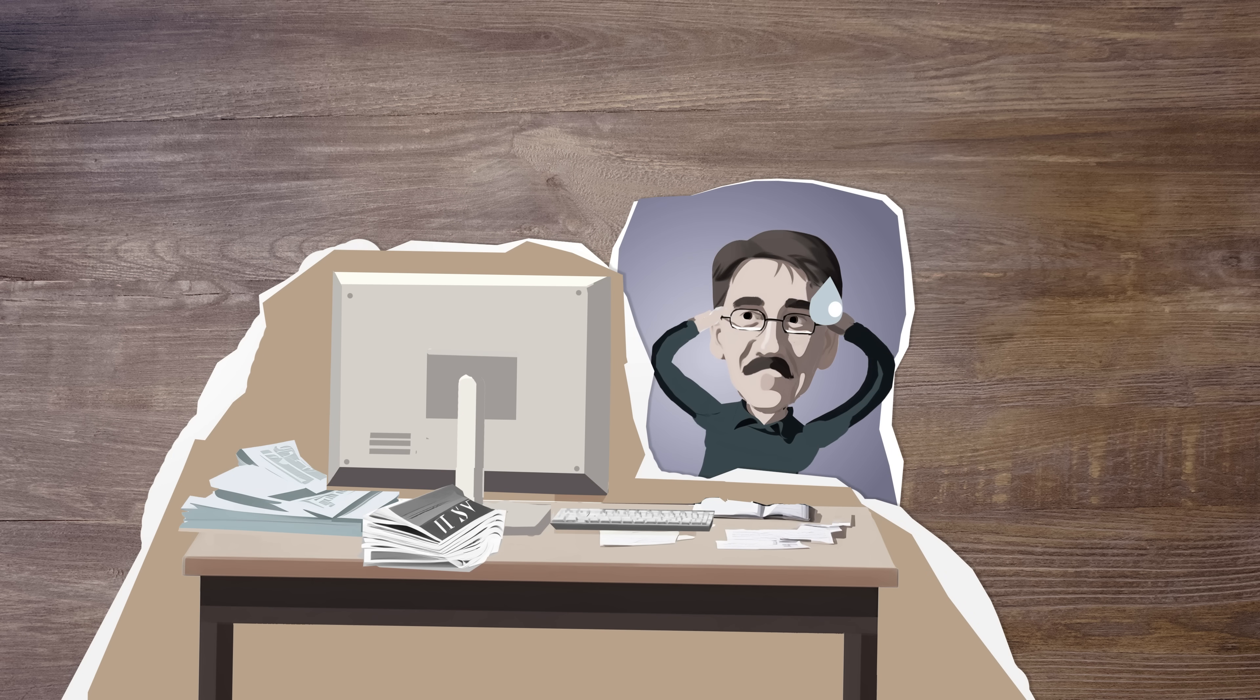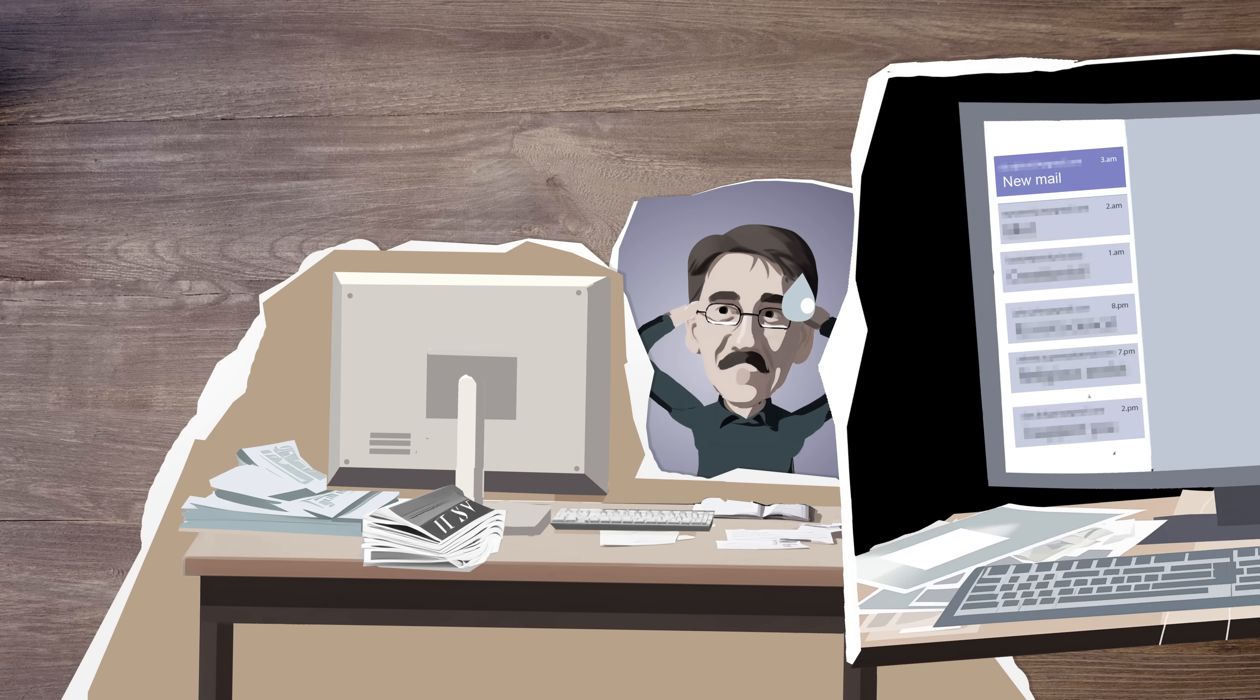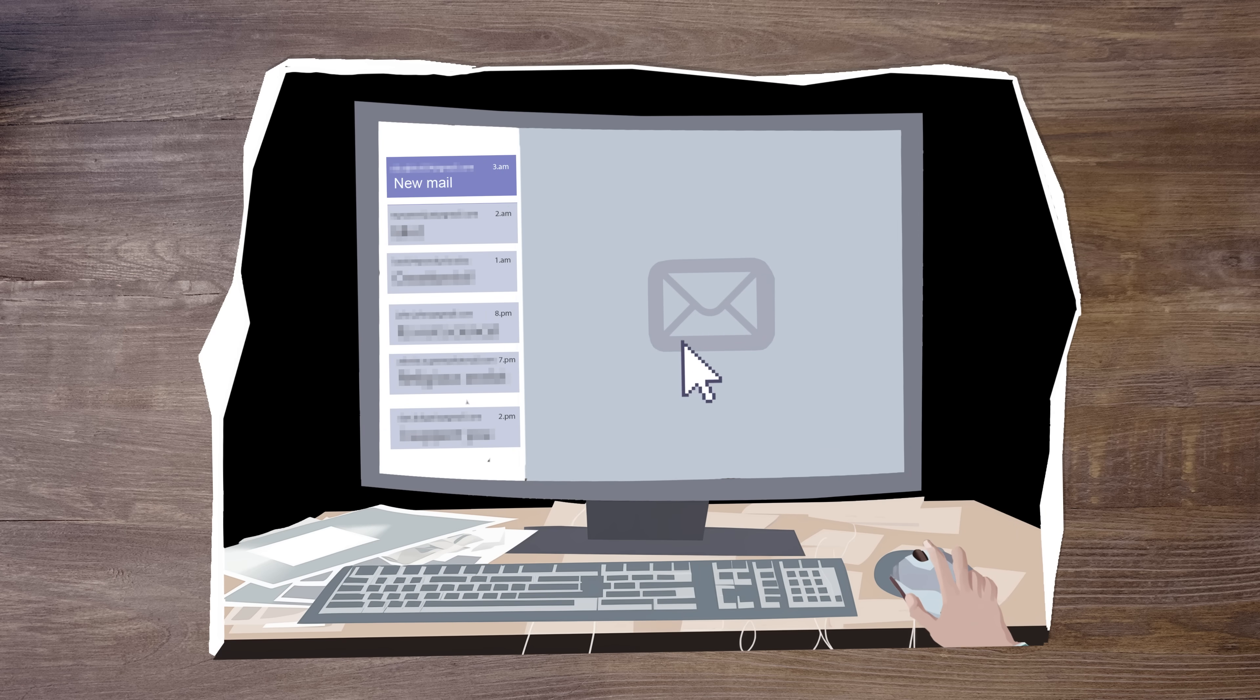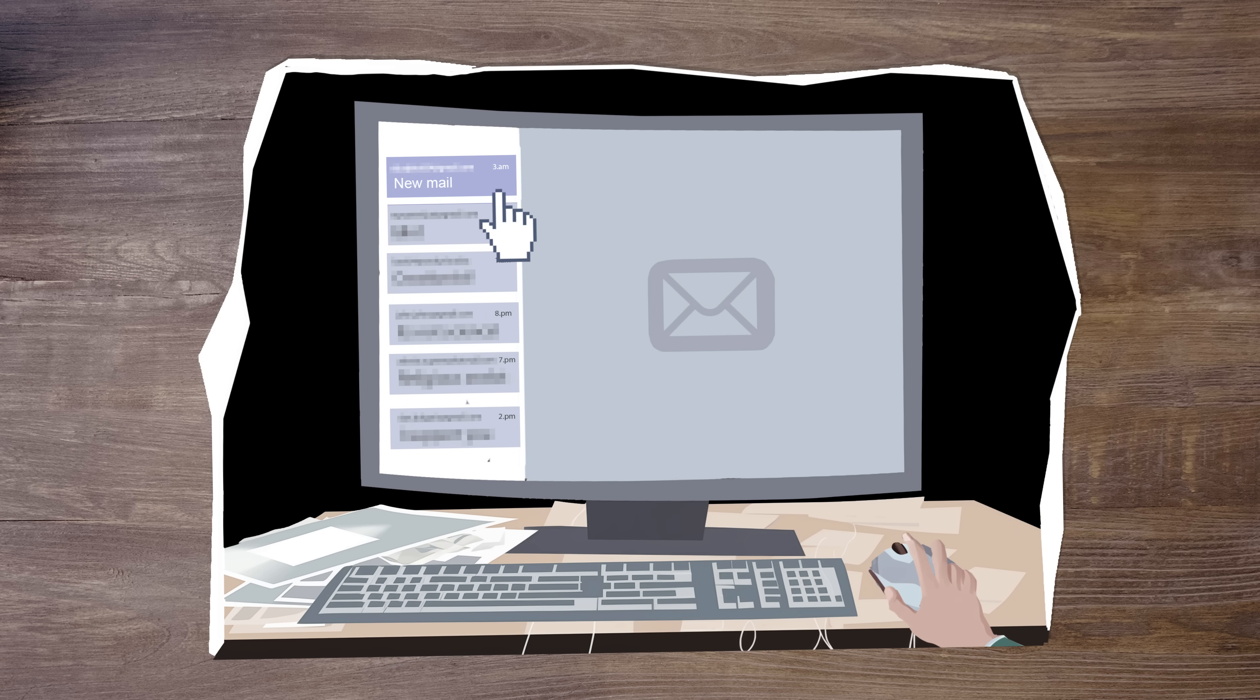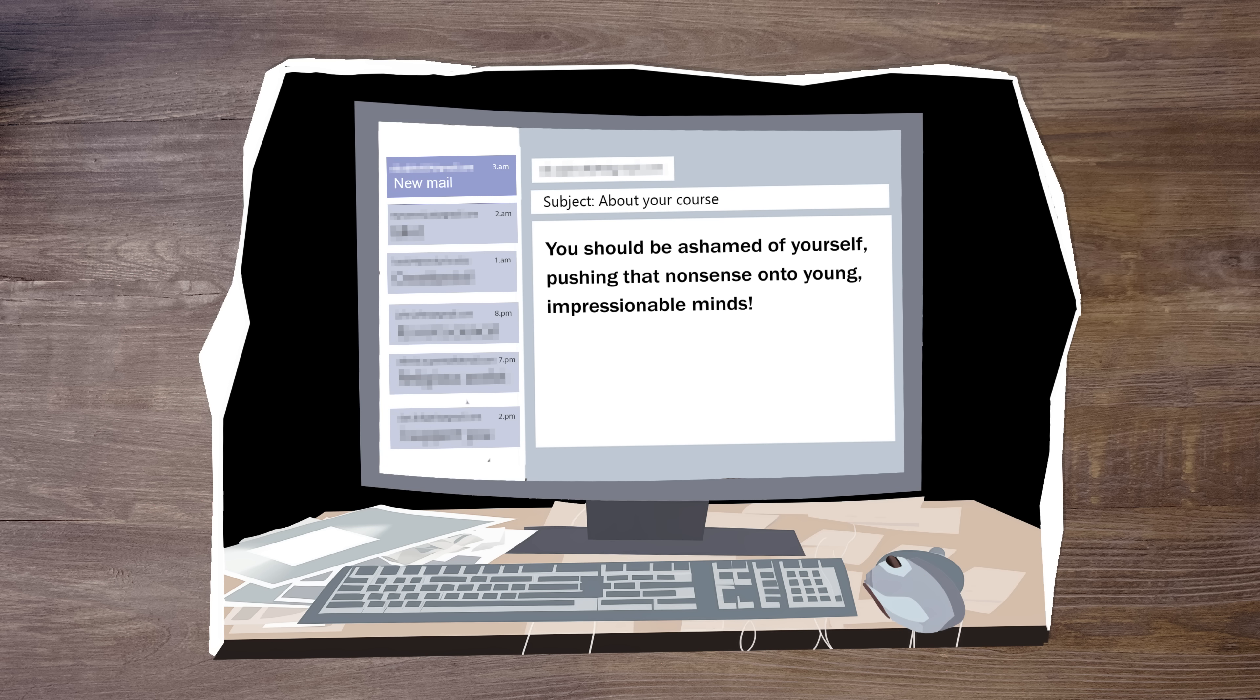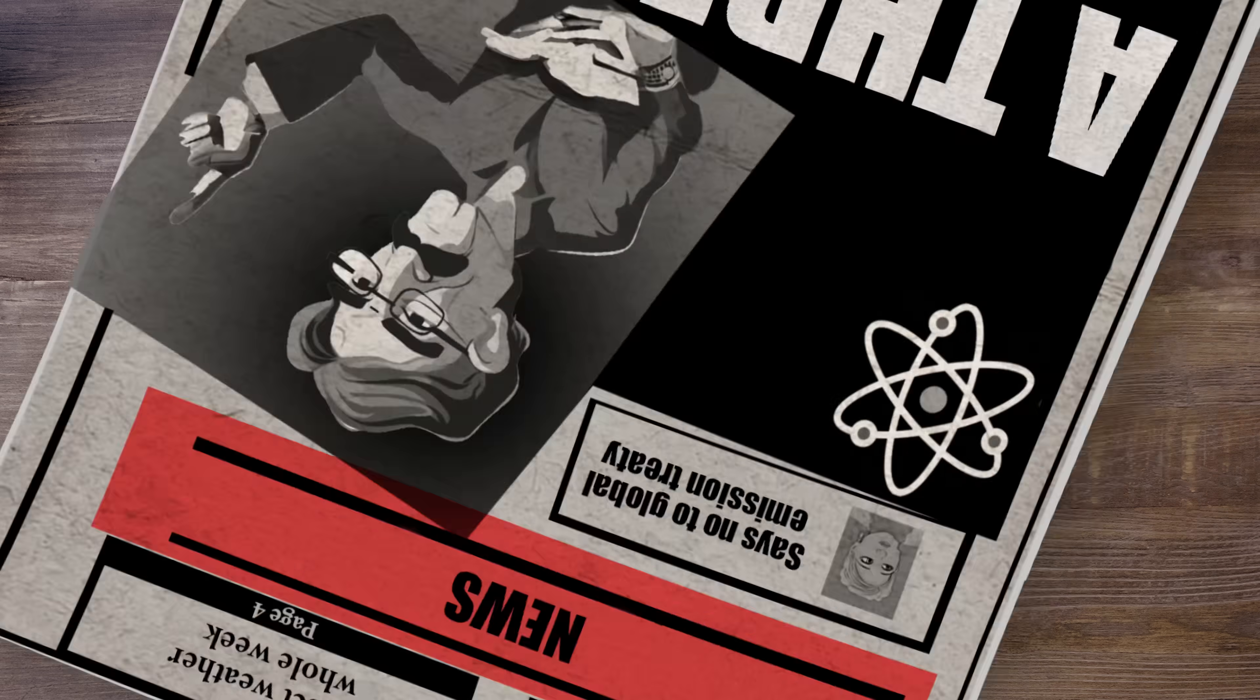Hadeen was soon under attack from zealous atheists. An email from one of them read, You should be ashamed of yourself pushing that nonsense onto young, impressionable minds. The controversy spilled over into the local newspaper and, before long, made national headlines.